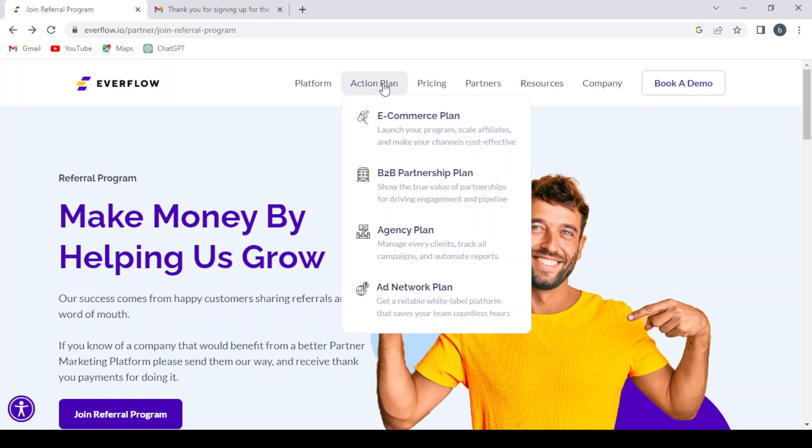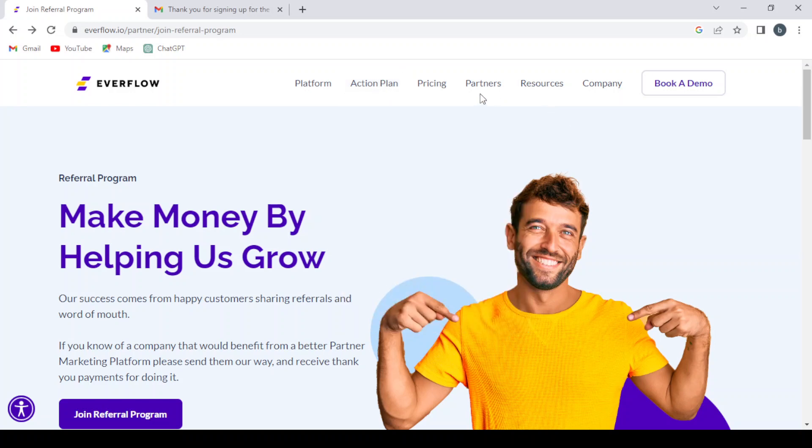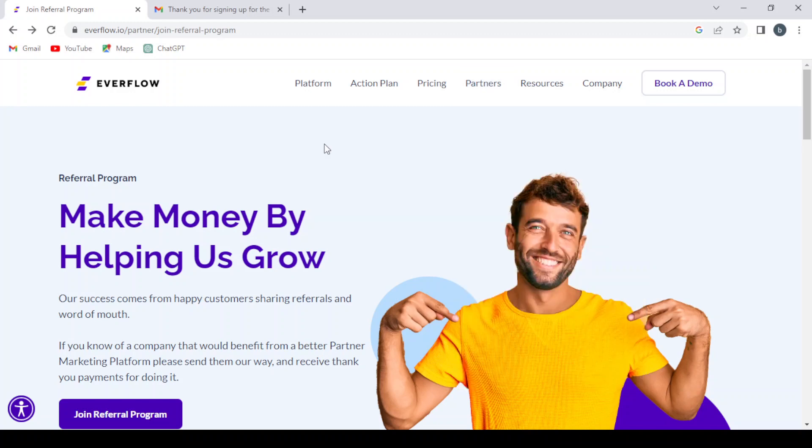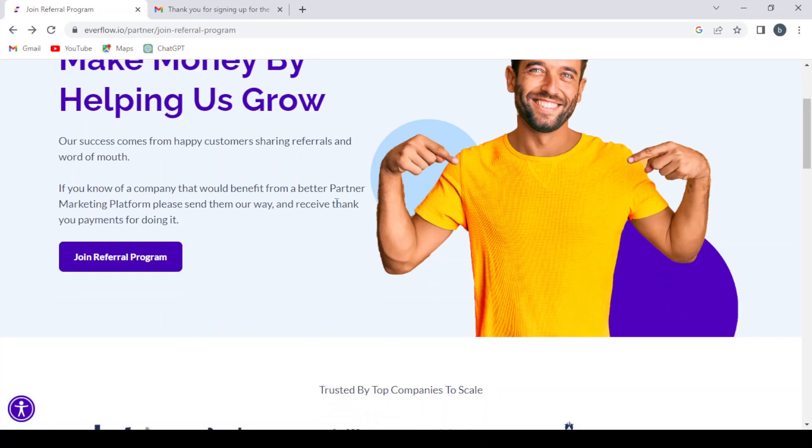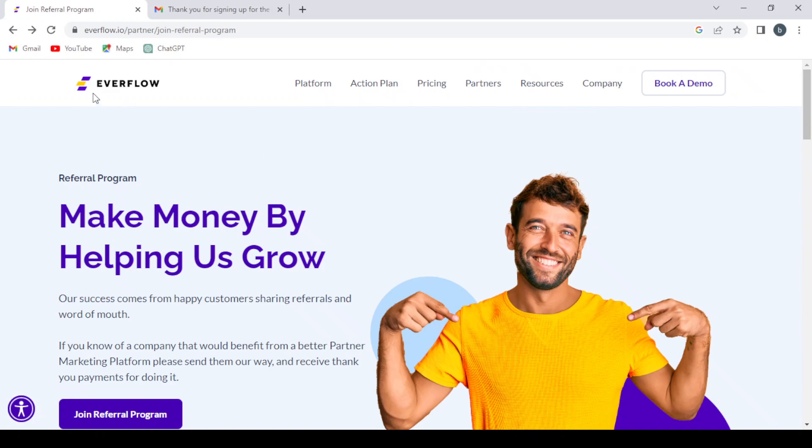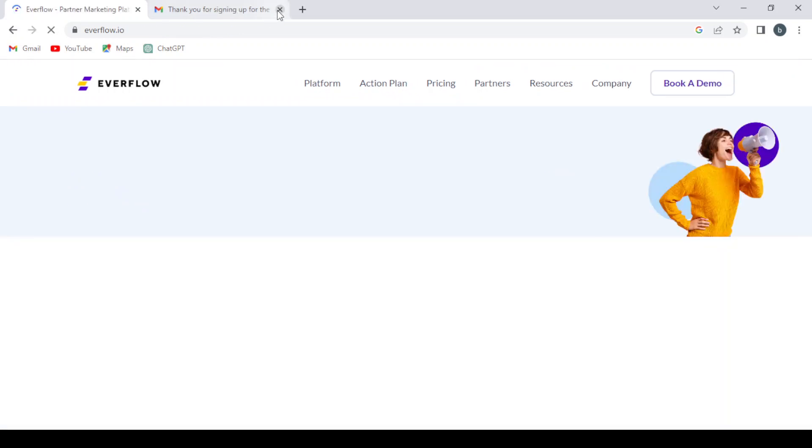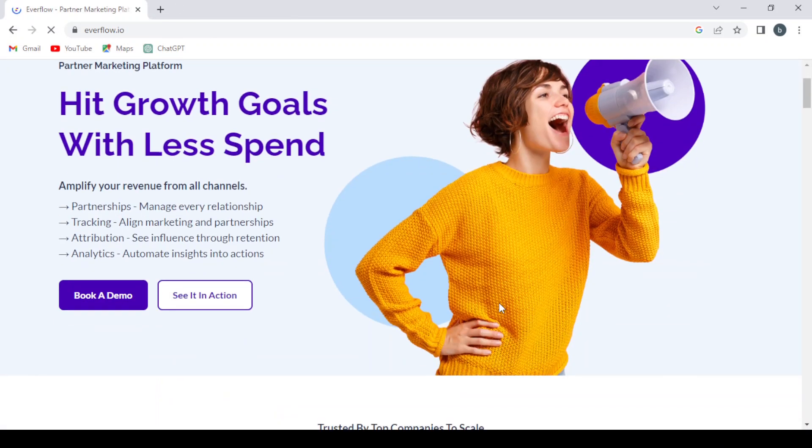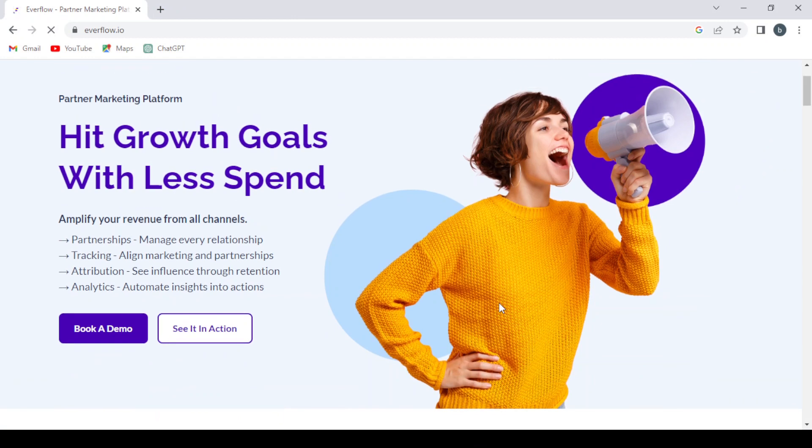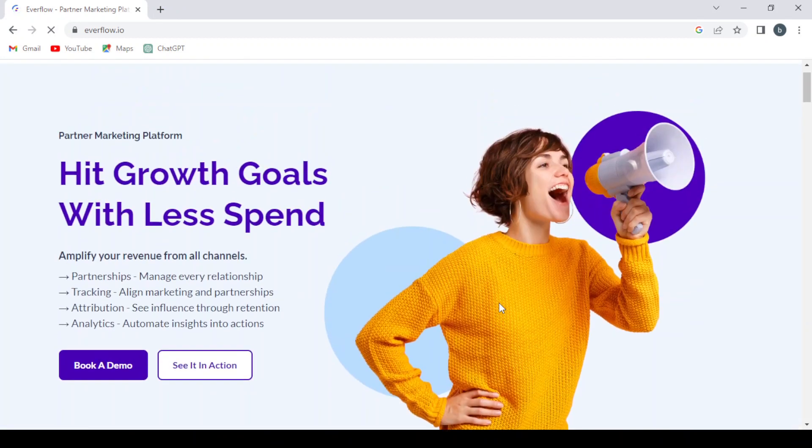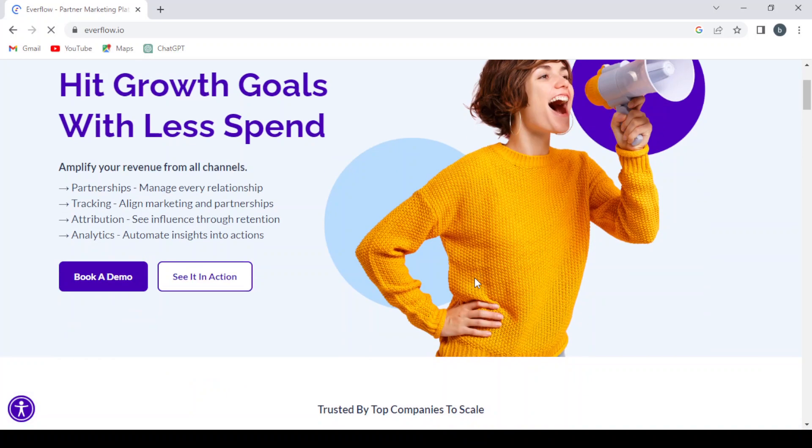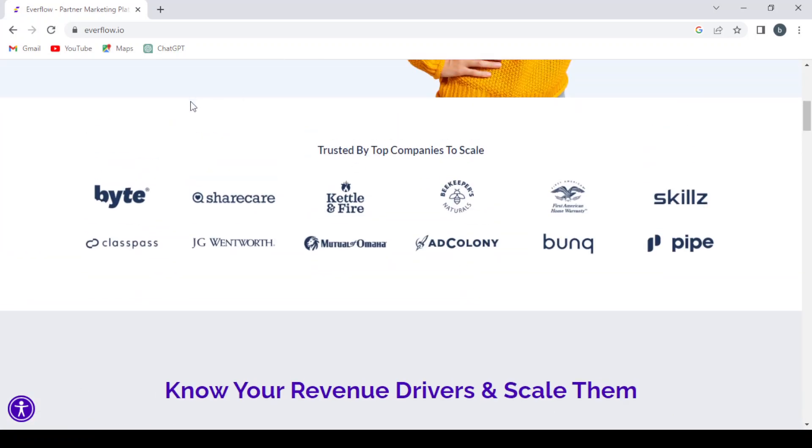So here we can browse through the platform. Let's go to the main page of the platform. And here you can book a demo if you want to hit the growth goals with this spend.